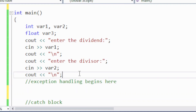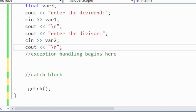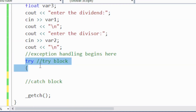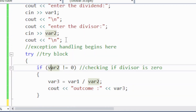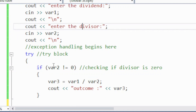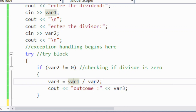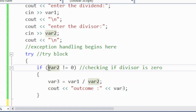We start with the try-catch block. Inside the try block, there is an if statement: if variable two — keep in mind variable two is the divisor — is not equal to zero, then perform variable one divided by variable two and place the result inside variable three. There is no problem if this condition is true, meaning variable two is not equal to zero.